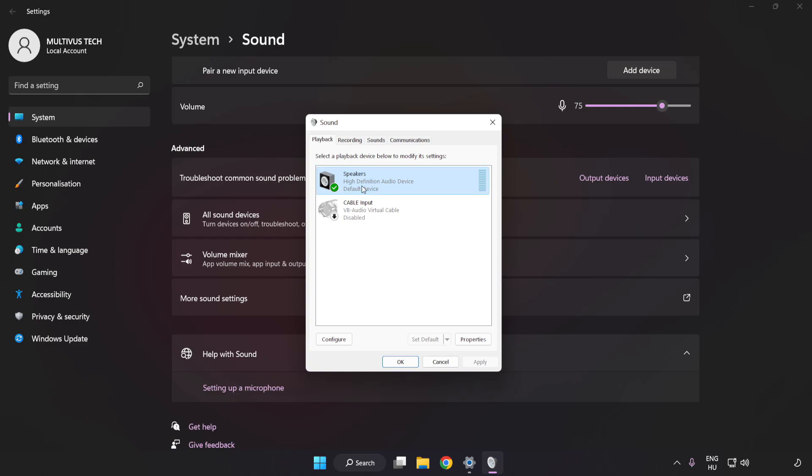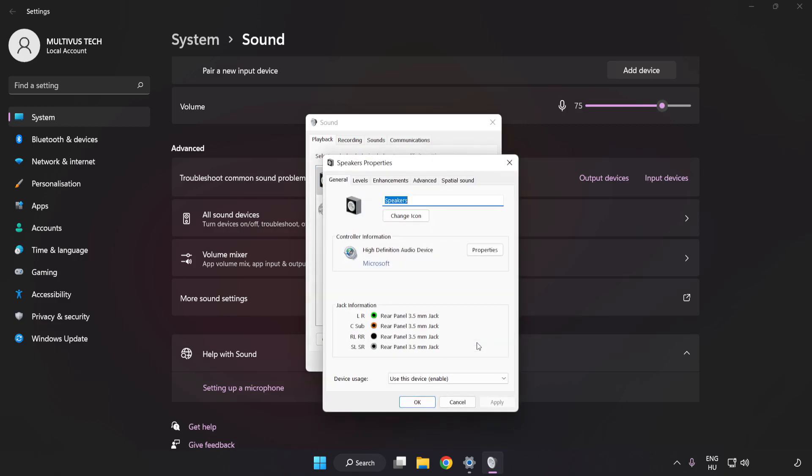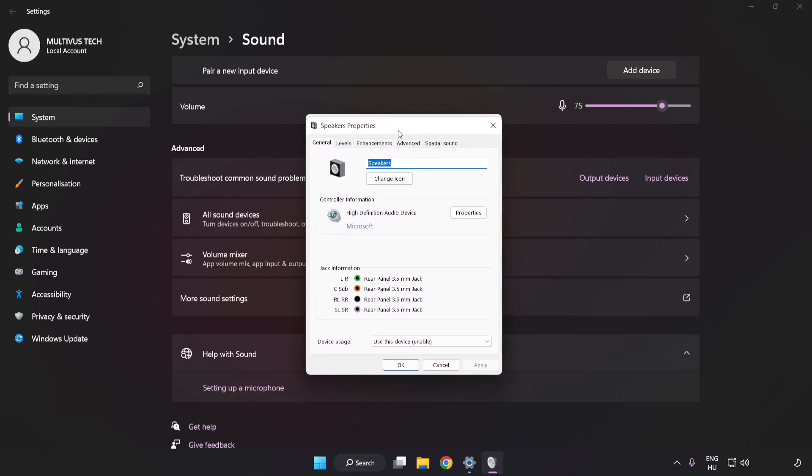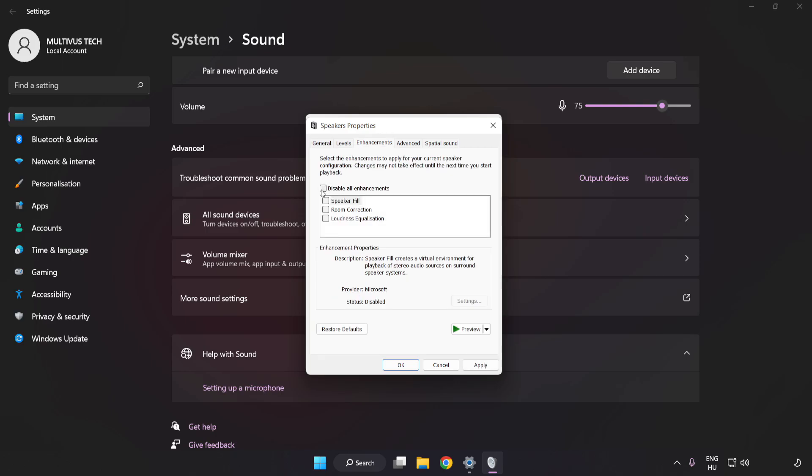Click Properties. Click Enhancements. Check Disable All Enhancements.